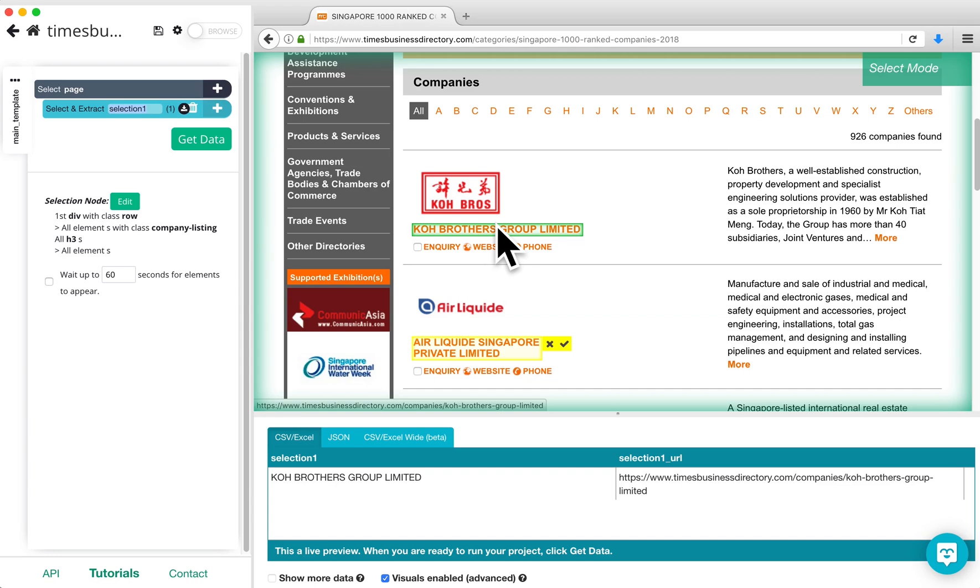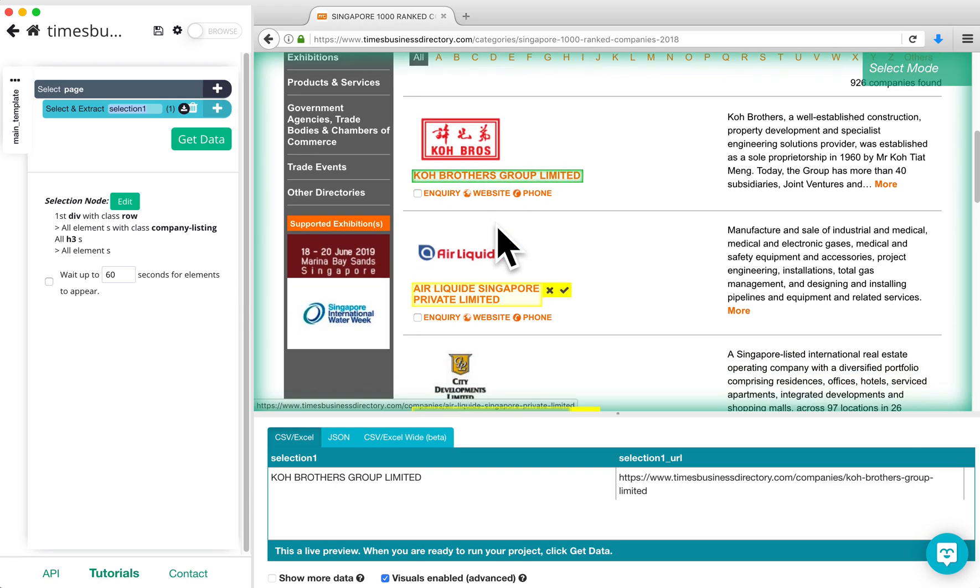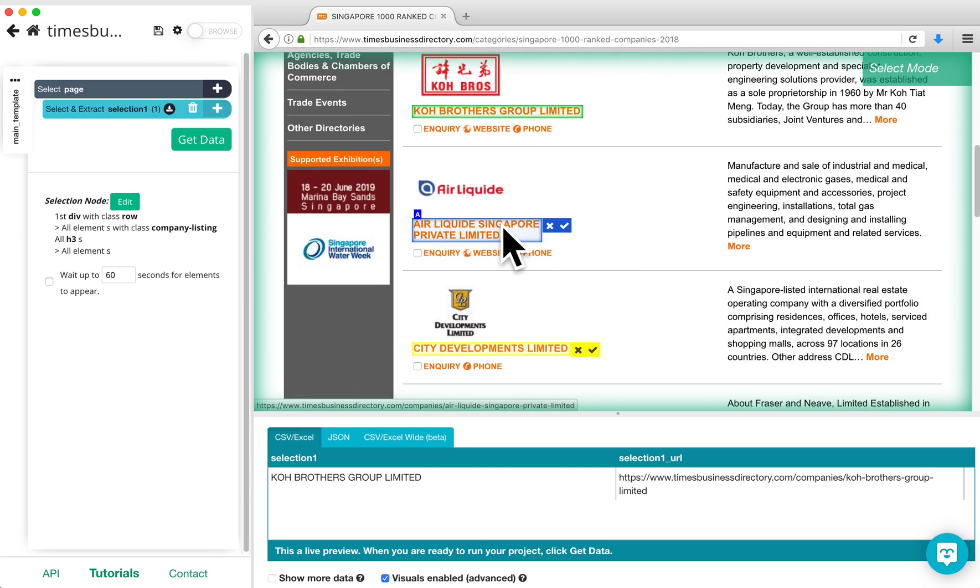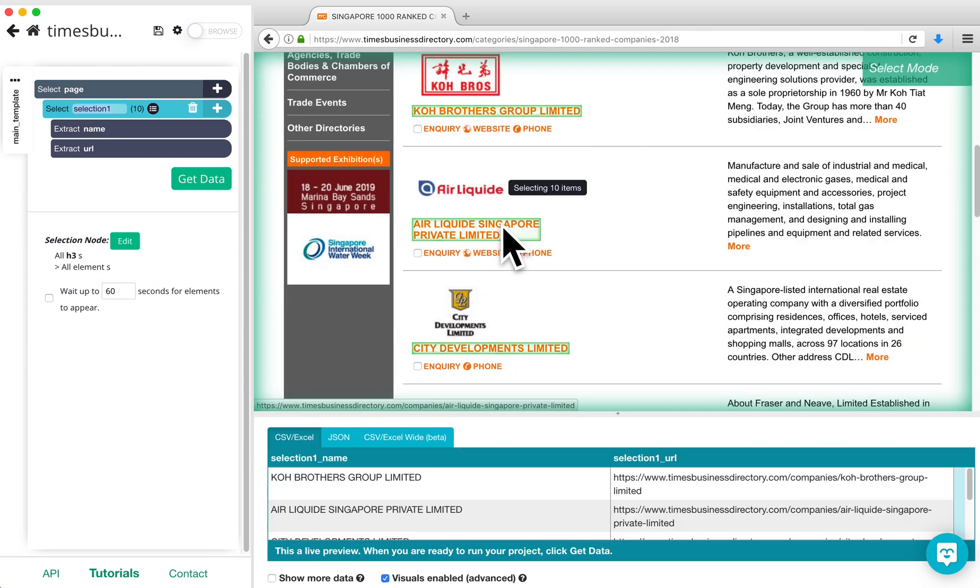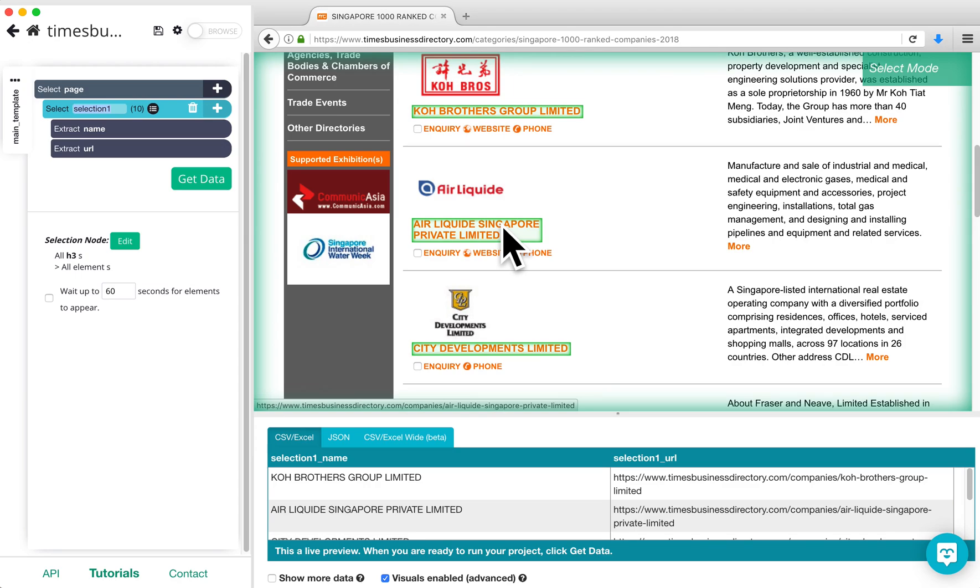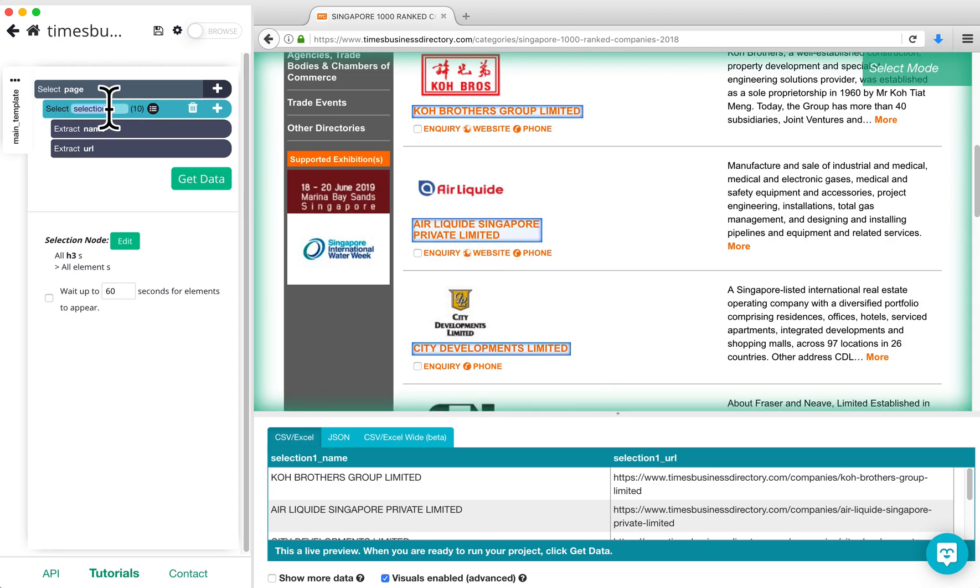Click on one of the company names highlighted in yellow in order to select the rest of the company names on this page. You can rename the Select command by clicking on Selection 1 and typing in the new name. I will rename this command to Company.